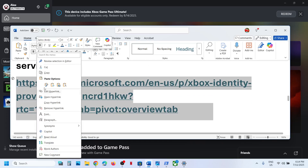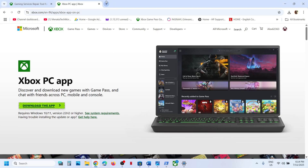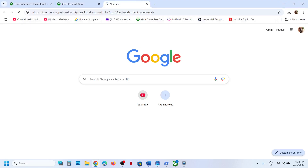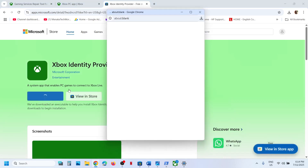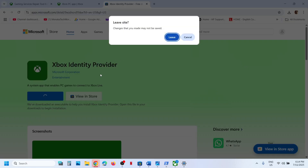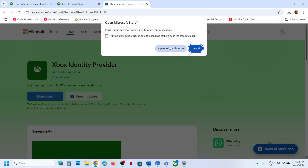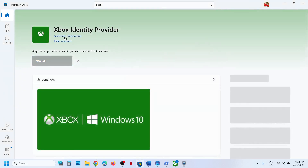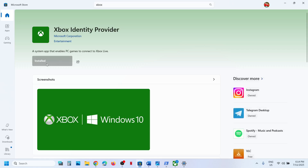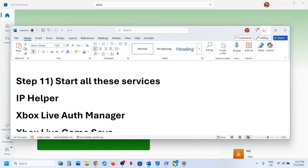The next step is to install the Xbox Identity Provider. Copy the link from the video description and open it in a browser — it will take you to the Microsoft website. Click Download, then click Download again when prompted, and click 'Open Microsoft Store.' If it is not installed, you will see an Install or Get button — click it to install. Once installed, try launching the Xbox app.